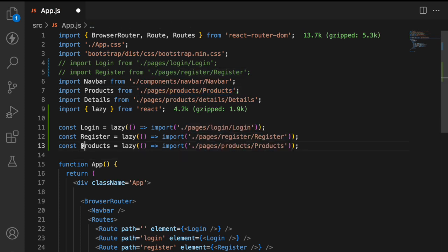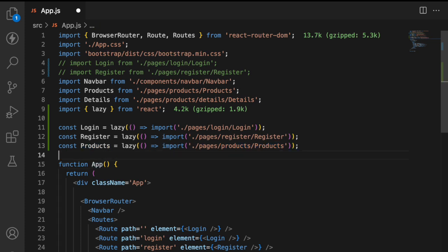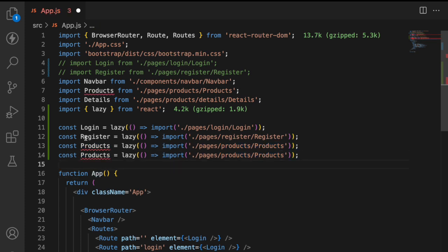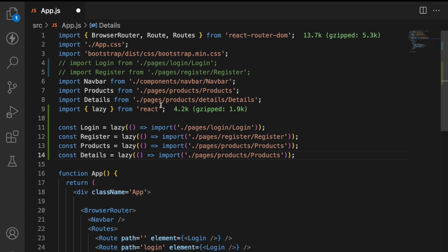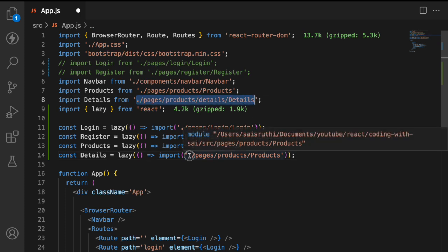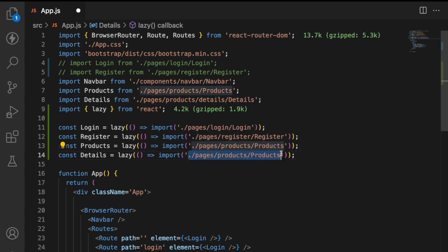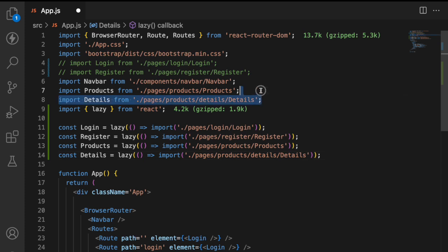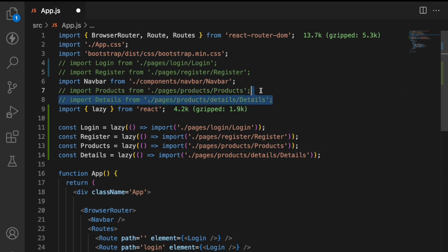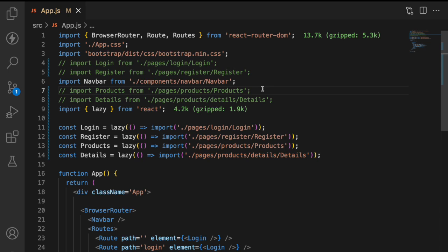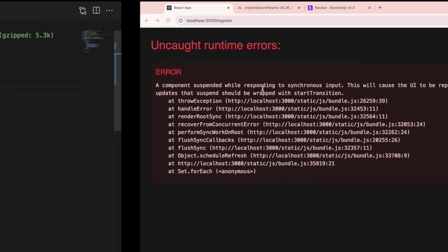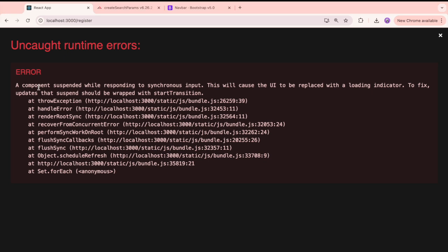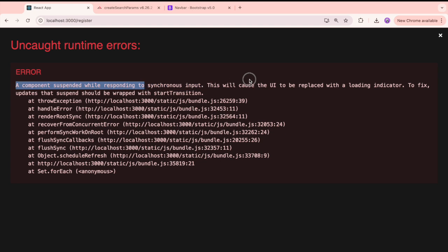And now let me go with one more thing. Copy this and put it over here. I'll go with details. Copy details and the details is coming from here. Copy and paste it. So I don't want to use these two imports and save this. Now the complete application has been converted into lazy components.